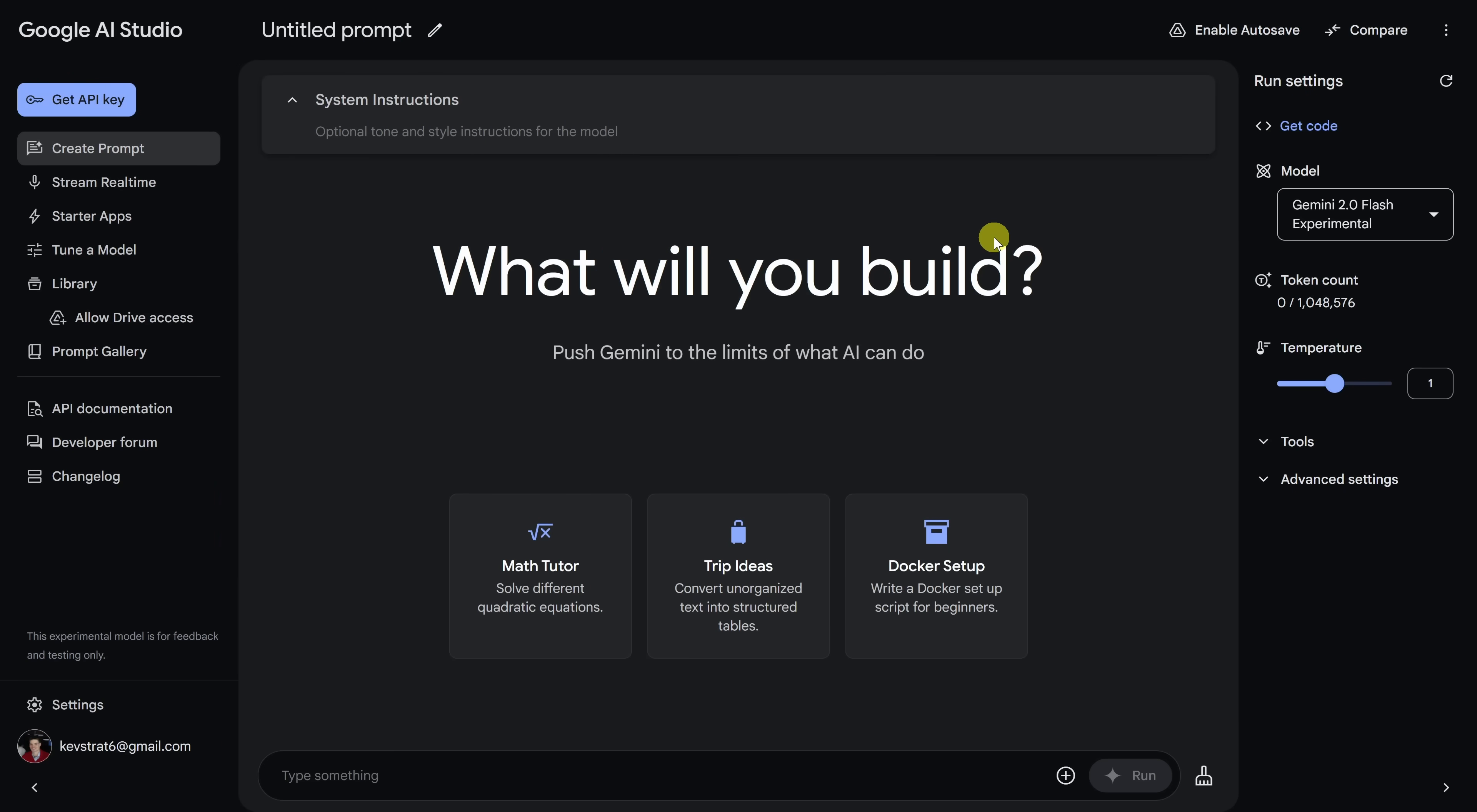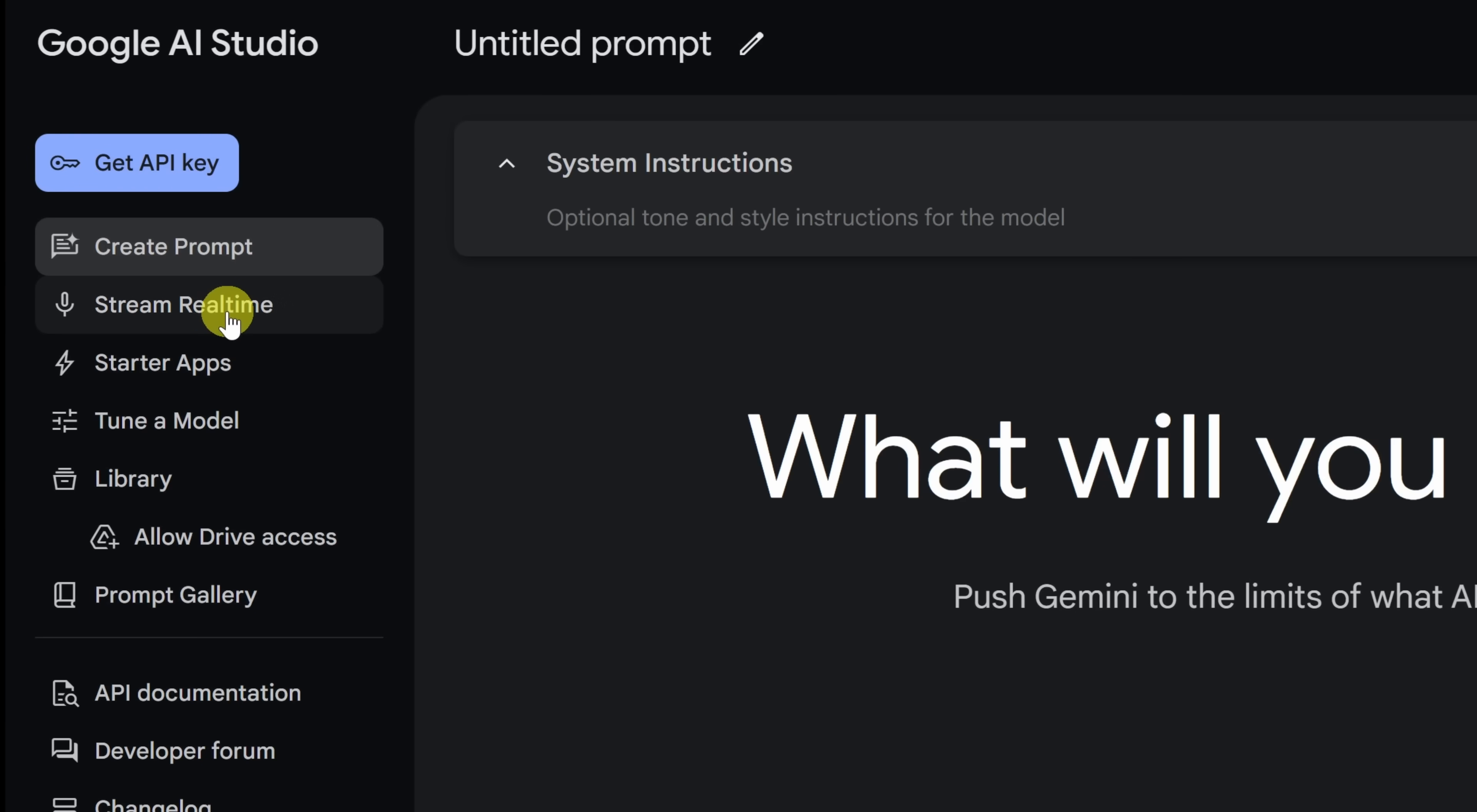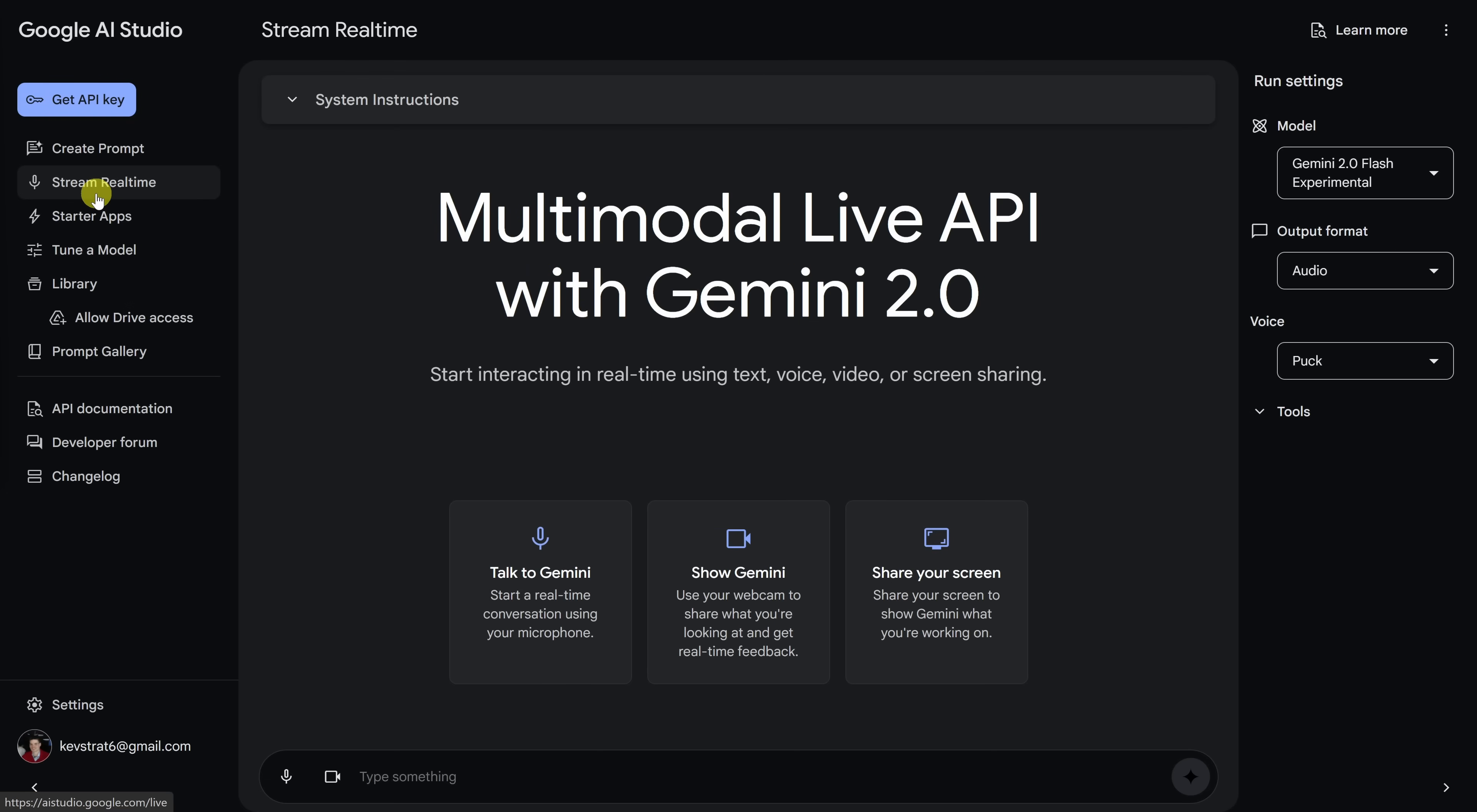Once you've finished signing in, you'll land here in the main interface. Over on the left-hand side navigation, let's click on the option that says stream real time. So, what is stream real time?